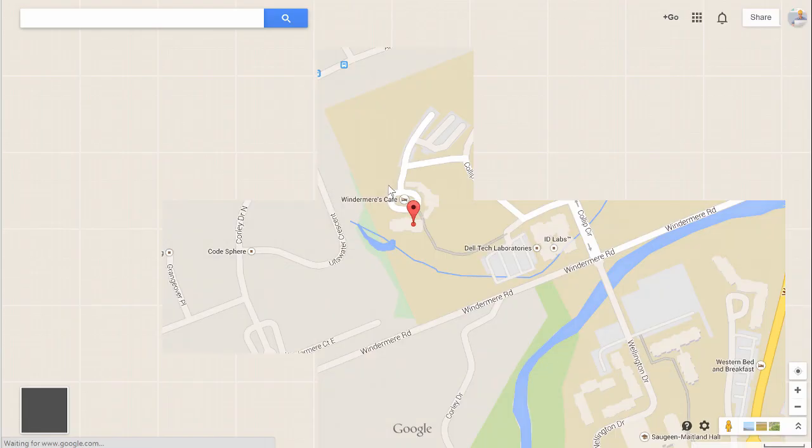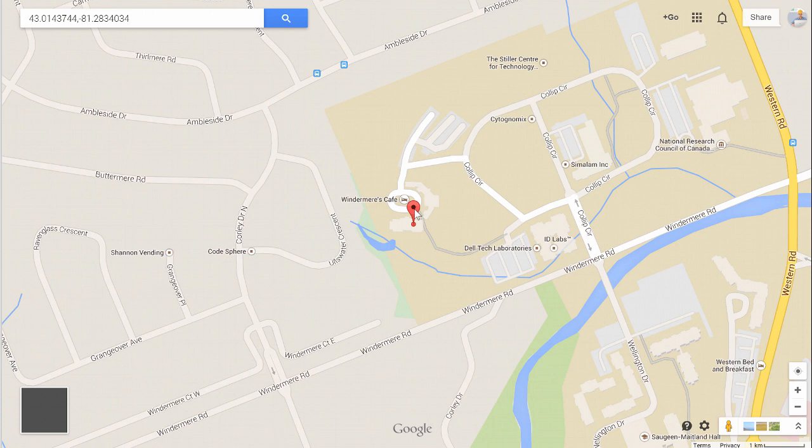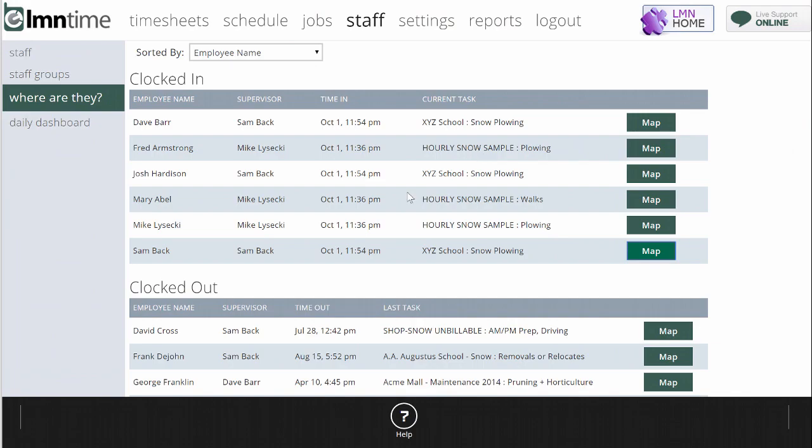And if I click the map button, it's going to show a map of that crew's location when they clocked in. So as they're clocking in, I can make sure they're actually at the job that they're at, and not at home or at a restaurant or anywhere else. So that's one quick way to do it.